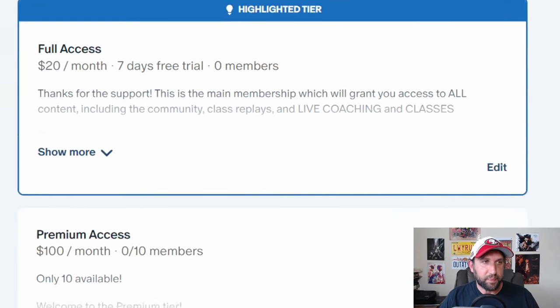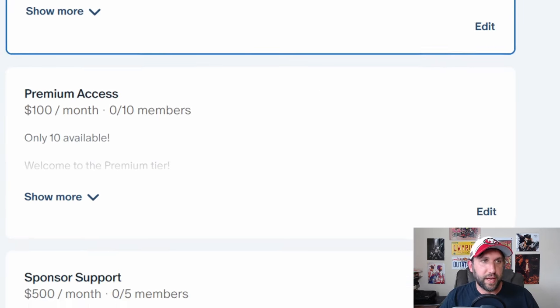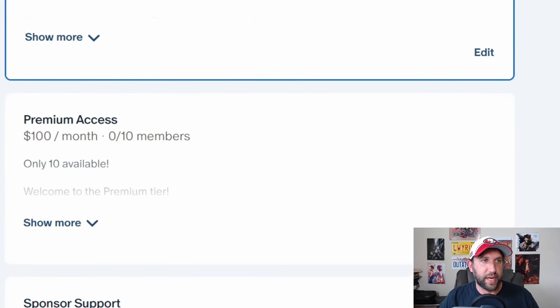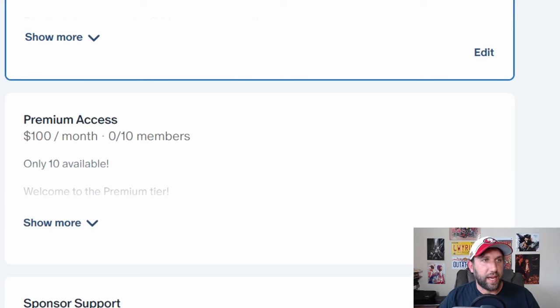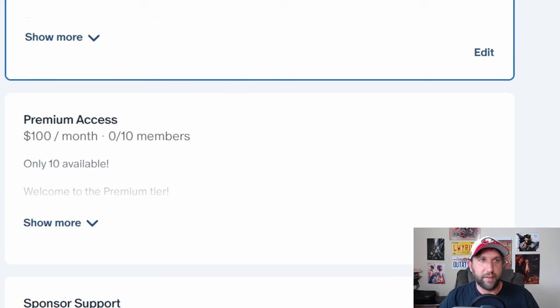Next, now these are limited, but I do have a premium access. It's only for 10 people a month. And if you subscribe to this, you'll get access to all the classes, the Discord.